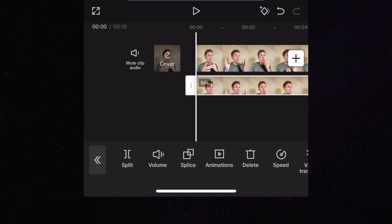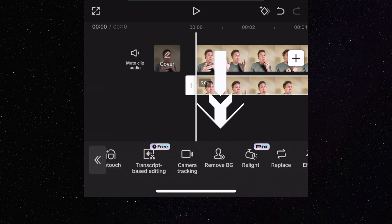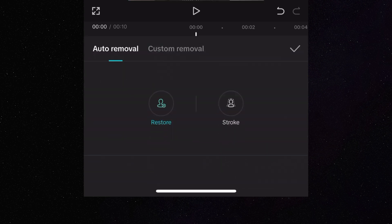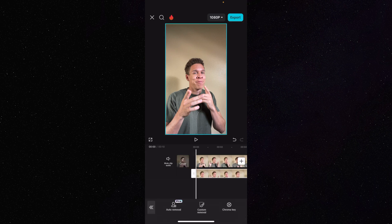Now we're going to make sure that the second clip is highlighted, then we're going to come to the bottom of the page again and scroll until we see Remove Background. We're going to press on Remove Background, press on Auto Removal, and wait until this process happens. Once you get the OK from CapCut that the background has been removed, we're going to press the check mark, and now we have two separate clips.